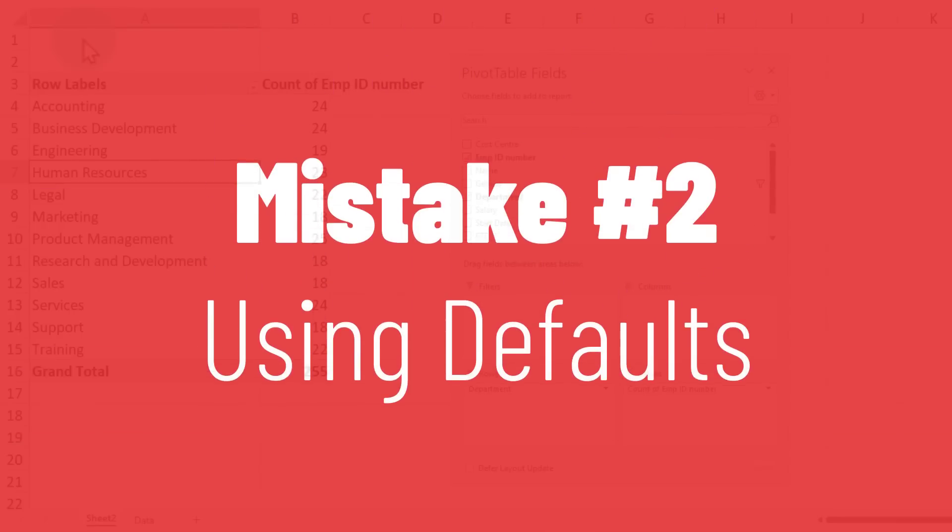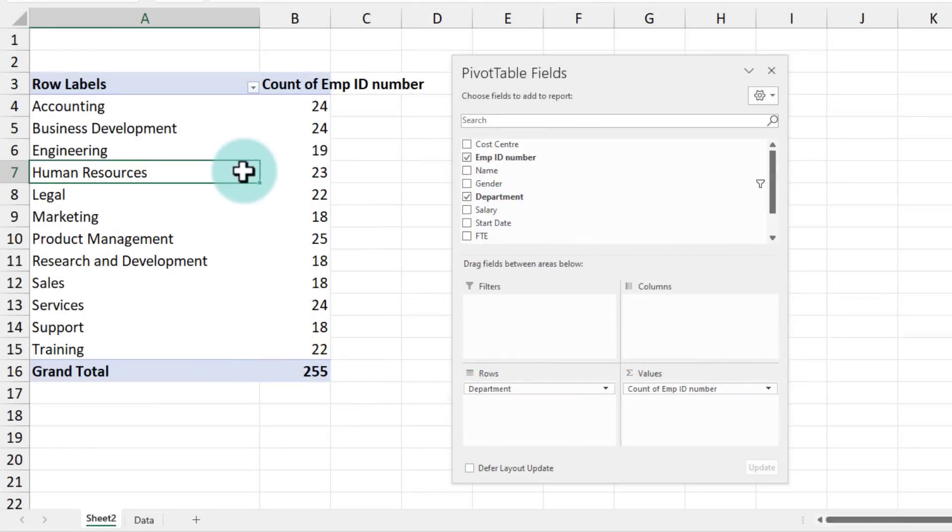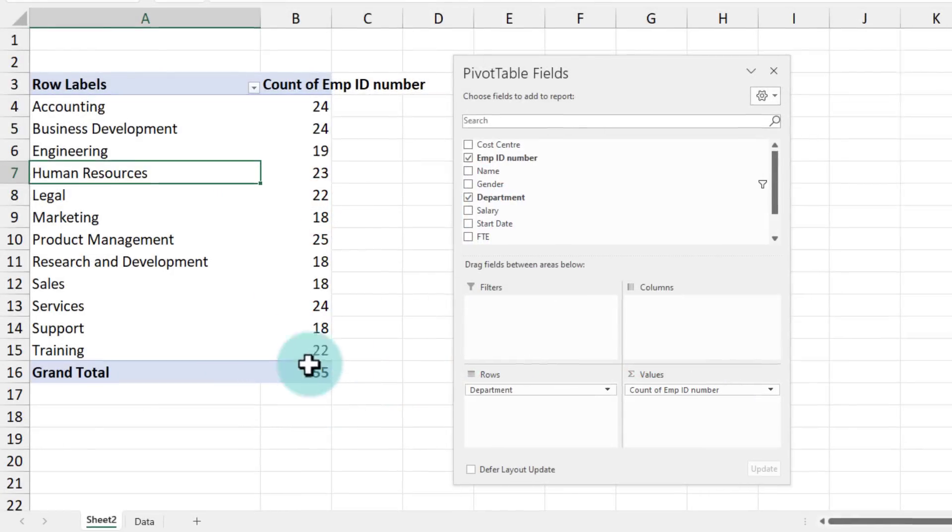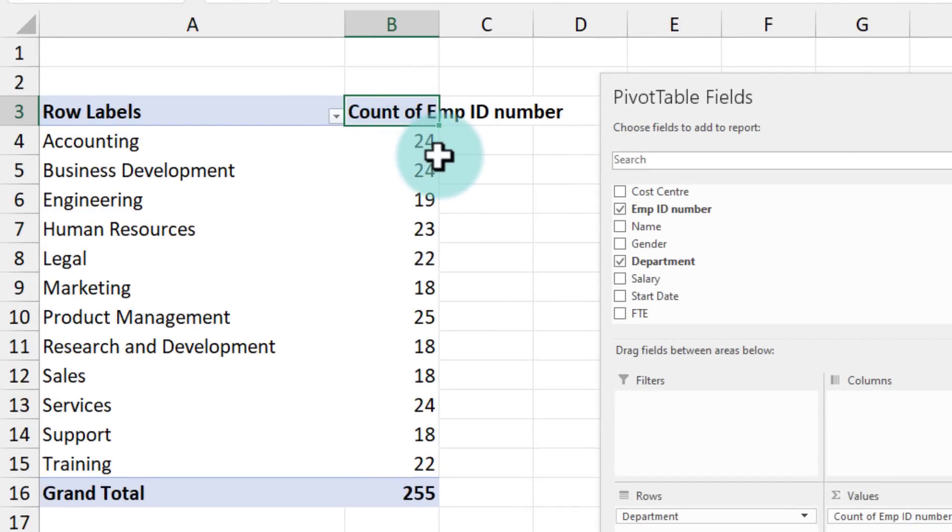The second mistake that I see people make with pivot tables is just using the default options. You can customize every little aspect of pivot table even though it may not seem so. So for example, here my employee count says count of employee ID number.